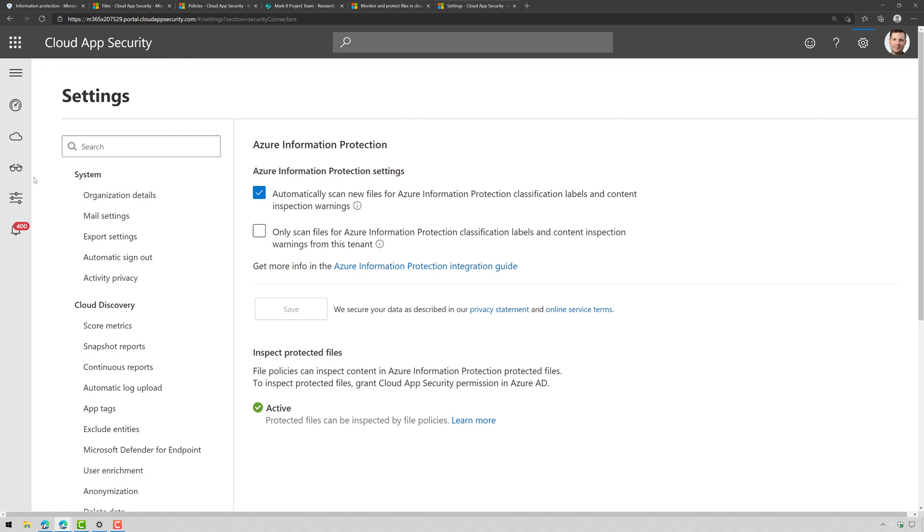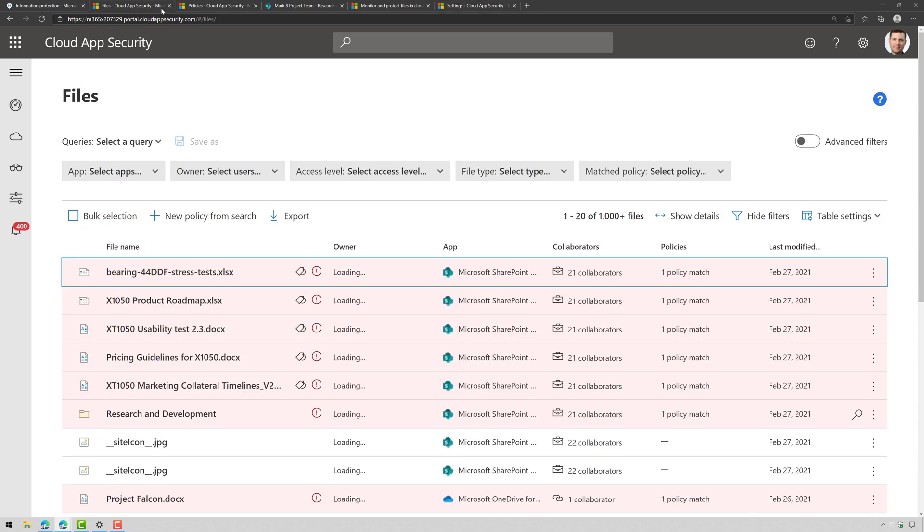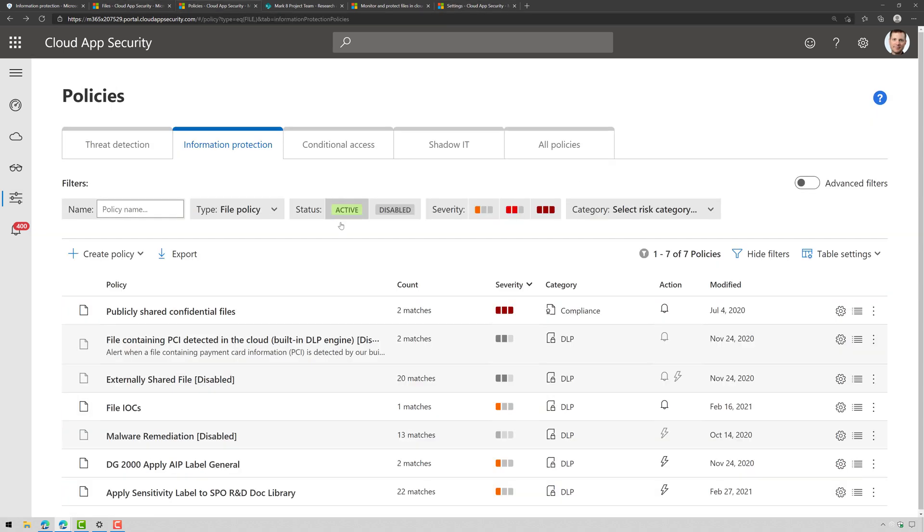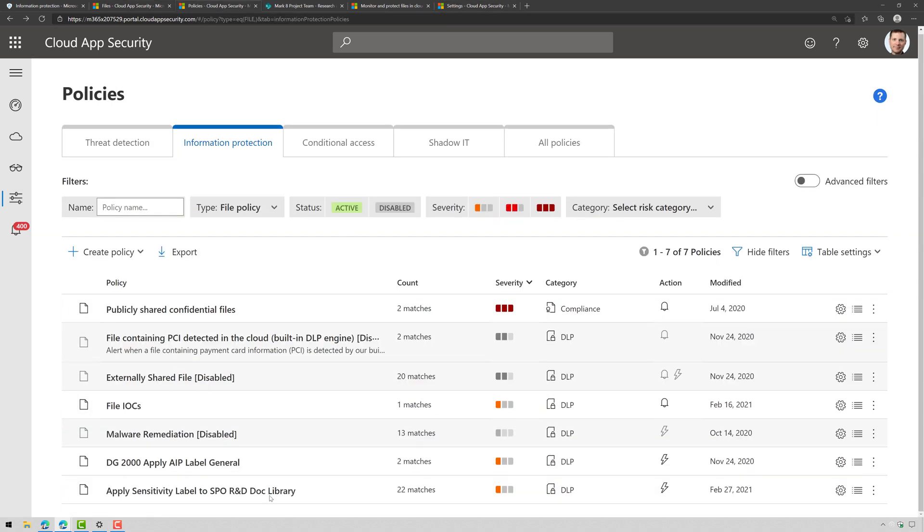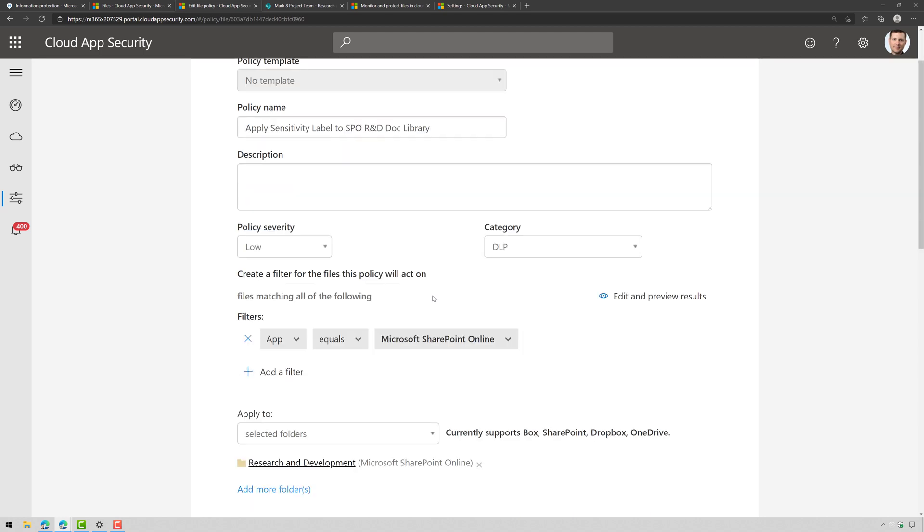If I go over to the sliders here and click on Policies, I'm going to create a File Policy. Now, I've already created one and it's this guy here and that File Policy has a filter set to be scoped to the SharePoint Online app.